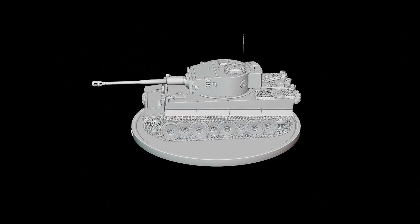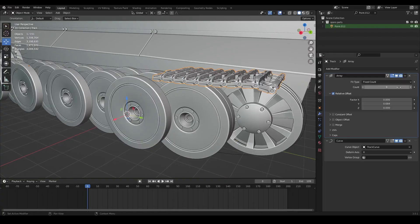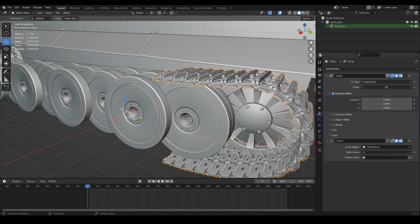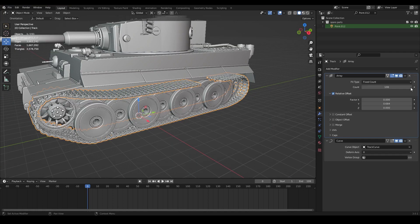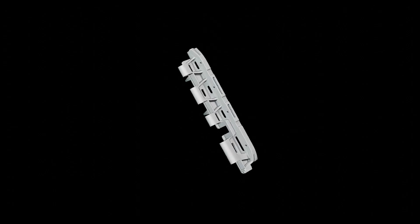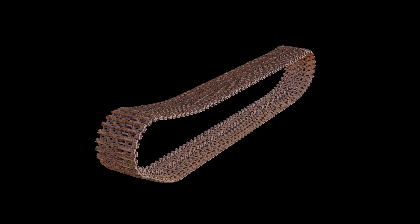Normally when we create tank tracks, we just create one single track and then we use an array modifier to repeat that track many times, and then we use a curve modifier to wrap it around the wheels. So we really just need to texture one track, and then once we apply an array modifier to that, all the other tracks are going to have the same texture.